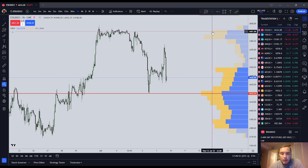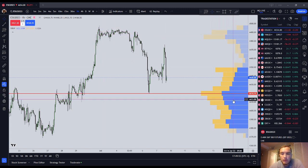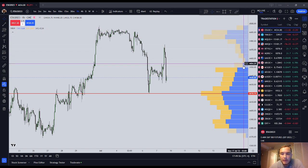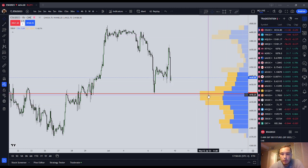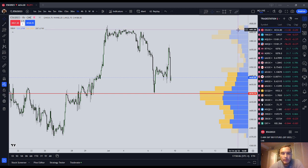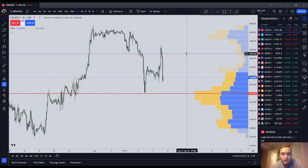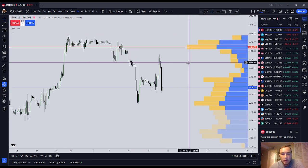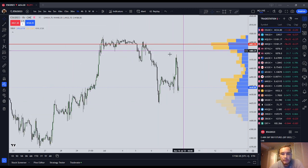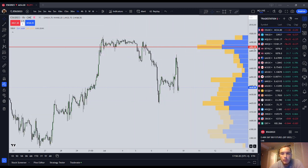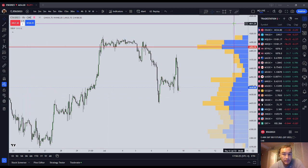The volume profile shows you basically where the volume has been by price, and it ignores time. On the right side of the chart, you can see the yellow and blue lines here — it shows you by price how much volume was traded at that price. If you're using a dynamic volume profile, it will change its appearance based on how much data is in your current frame. The red line is what's called the point of control — it's the highest volume node on the visible range.